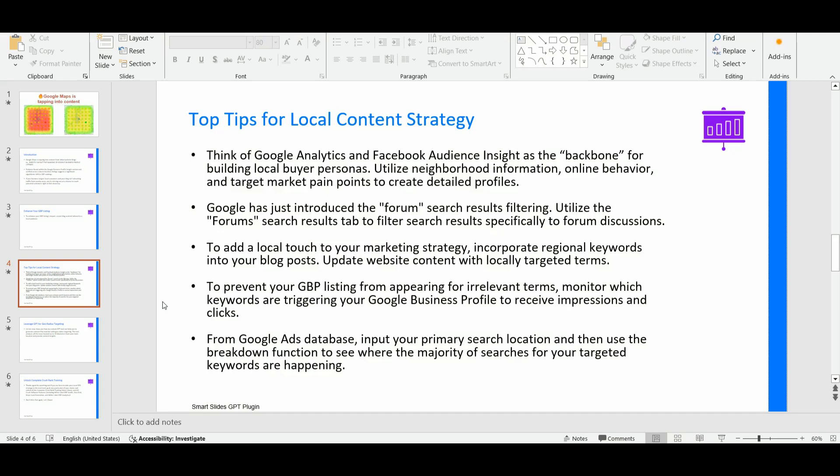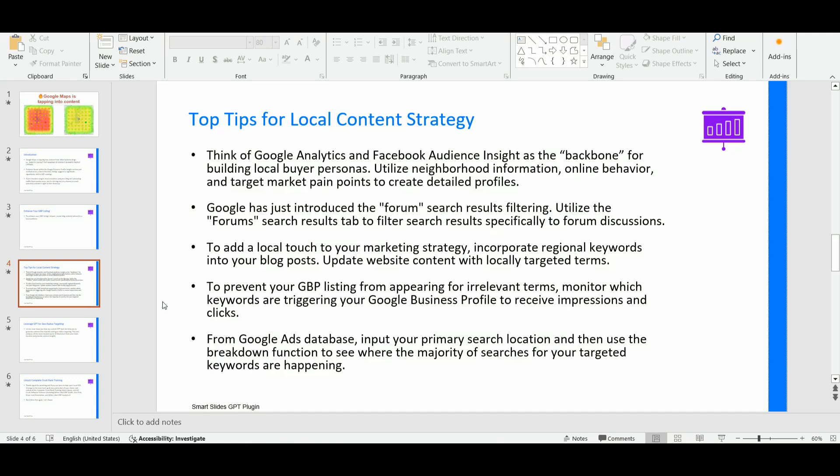From the Google ads database, what you can additionally do, you can enter inside the Google ads keyword research database, and then input your primary search location in. Then you can input your primary keyword, or you can input the primary, the main competitor in your area. And then once you have done that, Google will start displaying different results from the Google ad database in terms of keyword search volume, which keywords are uptrending or downtrending. And what is cool about this, you can additionally use a breakdown function within the Google ads keyword planning database to see where the majority of the Google searches for your targeted keywords are happening.